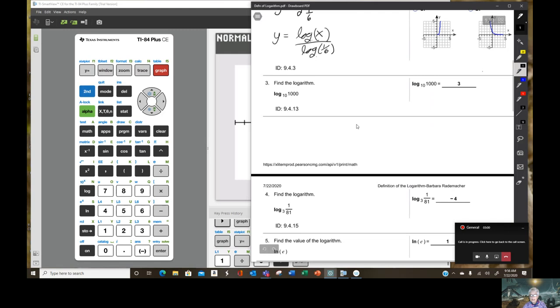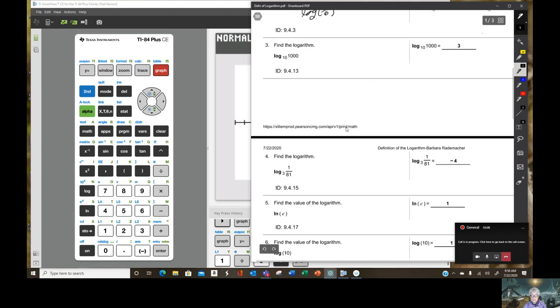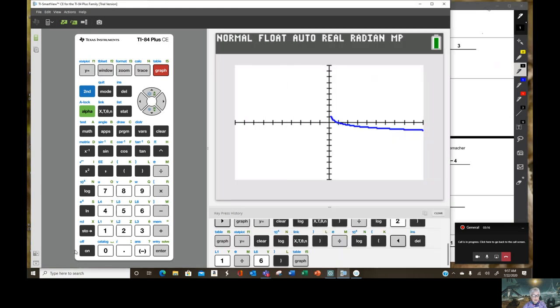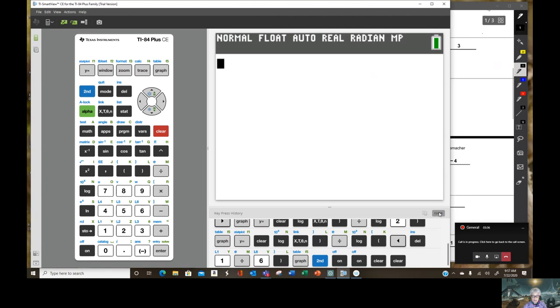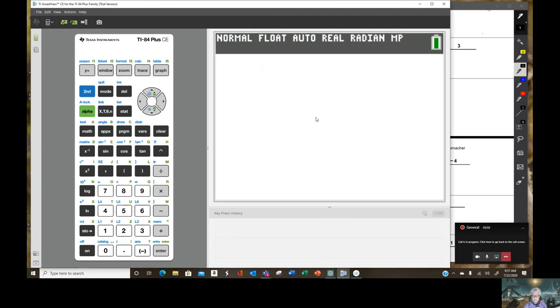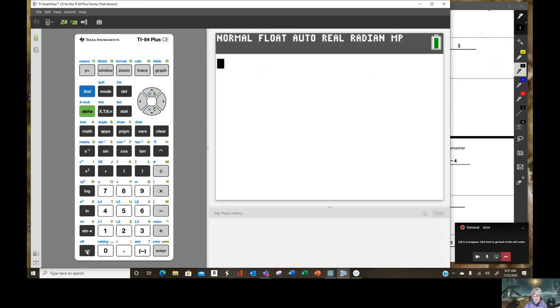Now, the instructions to these actually say to do them in two ways. Let's start with number three. Log base 10 of 1,000. Now, I am going to second on, which turns this off. Clear. Clear. Are you sure you want to clear the history? I'm going to clear it right now. Now, are we back on? Yes. Here we go.